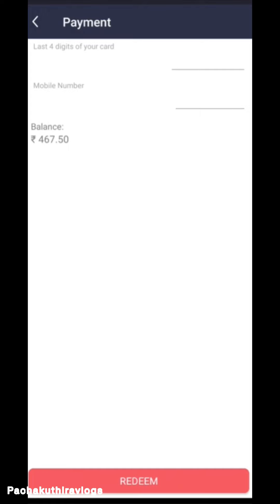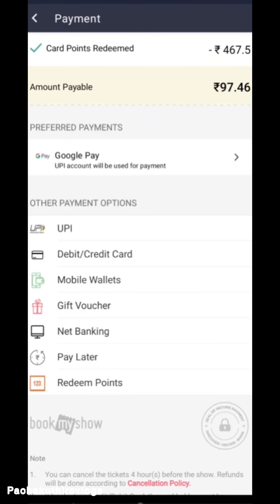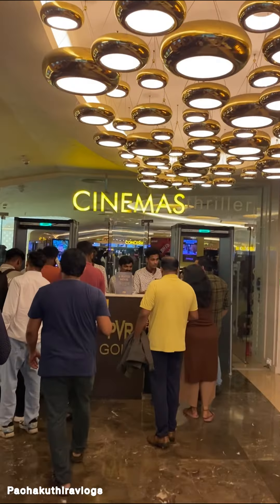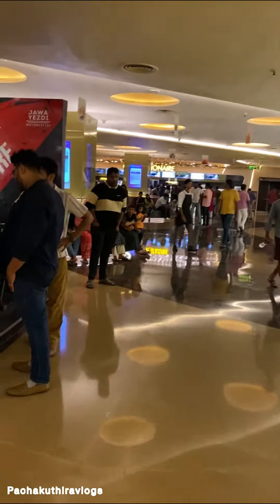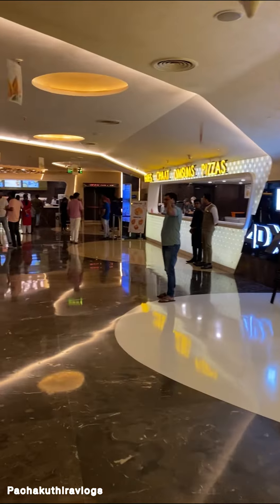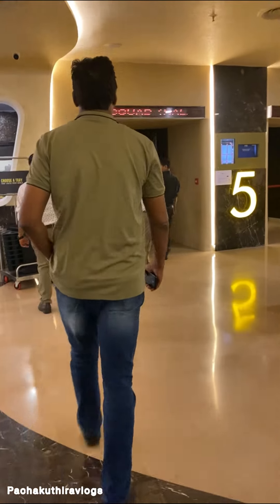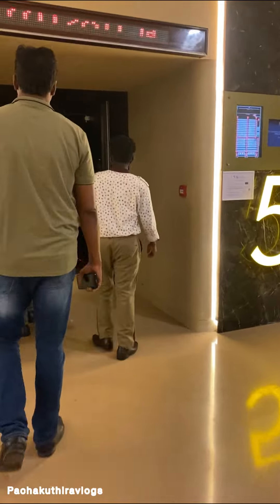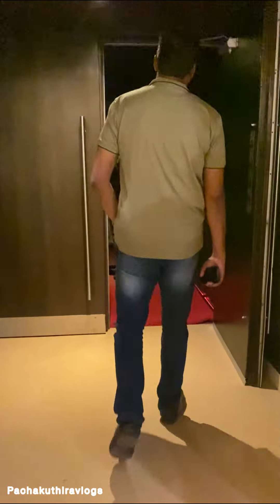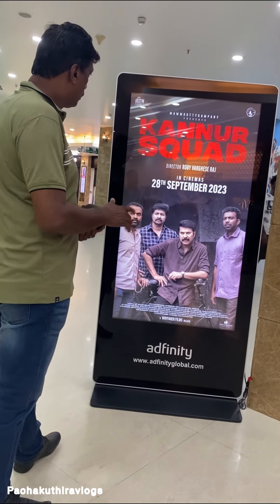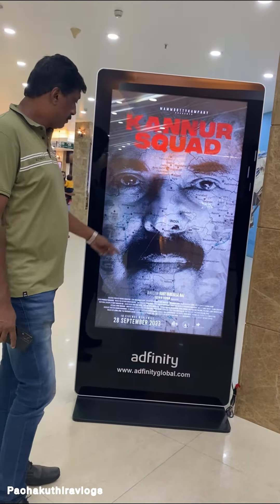We support the ATMs of the Nationalized Bank. If you are using New Generation Banks, you would need to follow the same process. Okay, thank you.